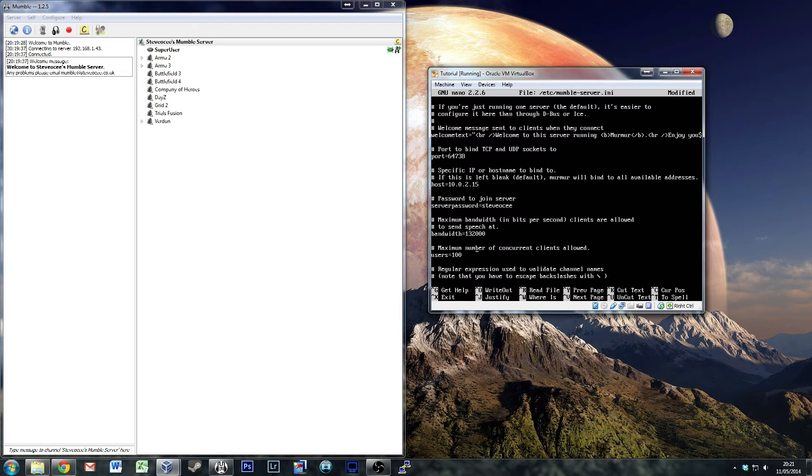Maximum number of concurrent clients allowed - so how many people do you want at any one point? I'd be very lucky if I had 100 friends, so in this case I'm going to change it down to the amount of friends that I have. Probably, if I'm really nice to people.